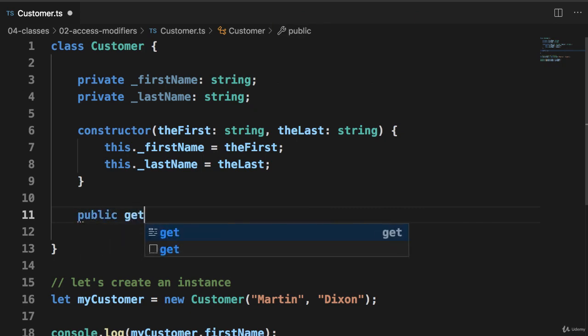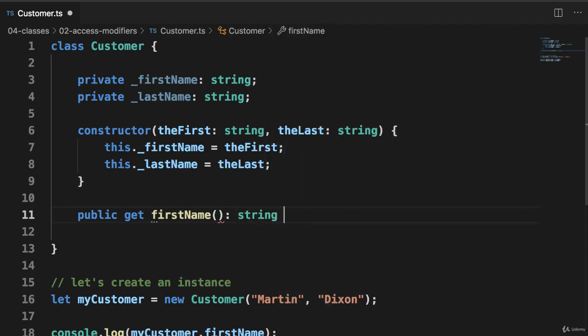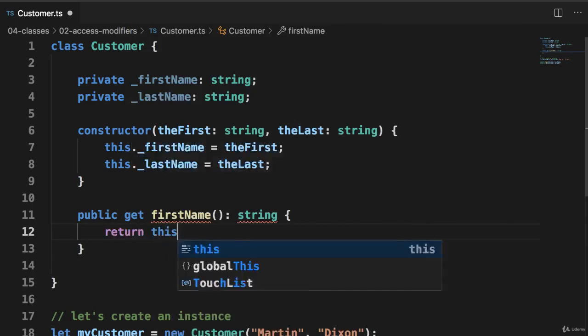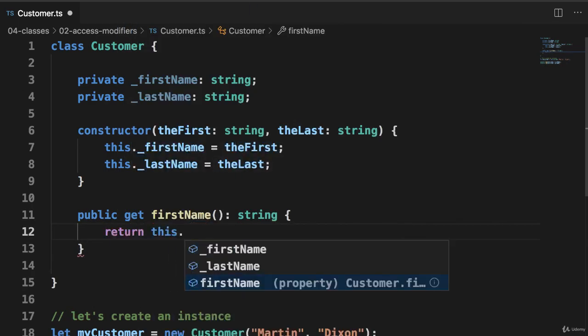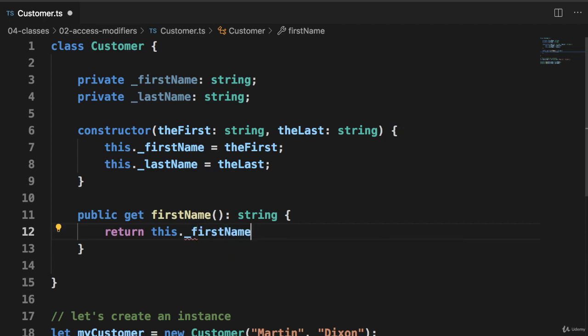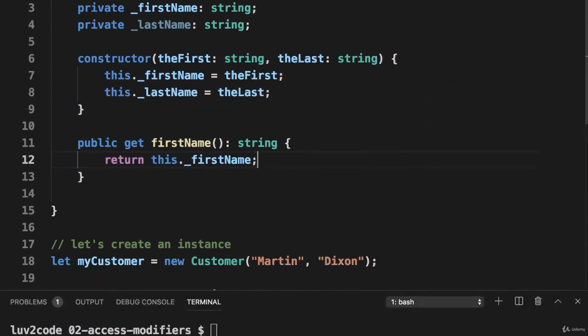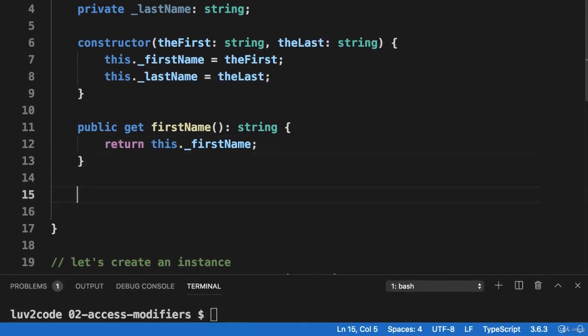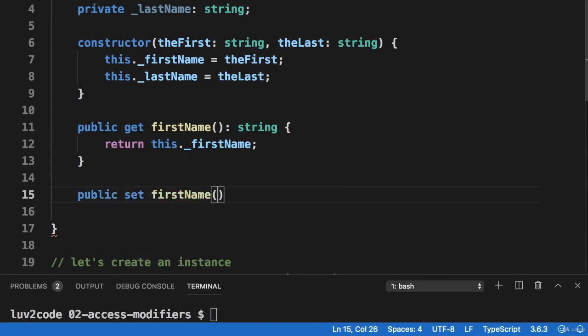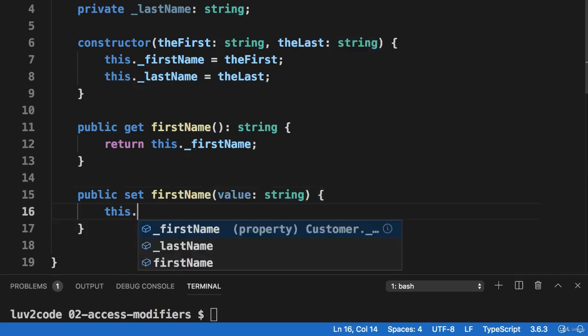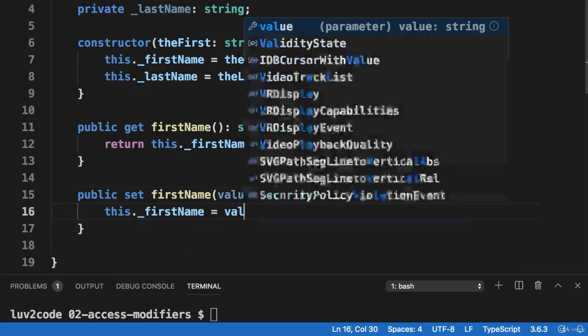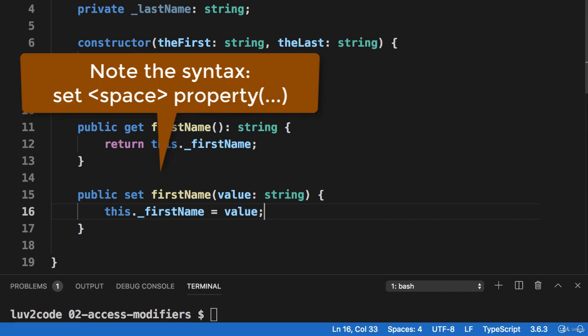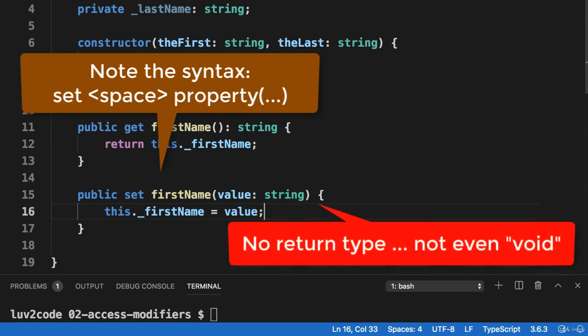And now what I'll do is I'll actually go through and create those special TypeScript accessors. So I set up the get accessor and again, remember that special syntax get space the property name. And then a similar thing here for the set accessor. The syntax set space property name. And then also remember there's no return type, not even void. So that's the one item that it's very particular.